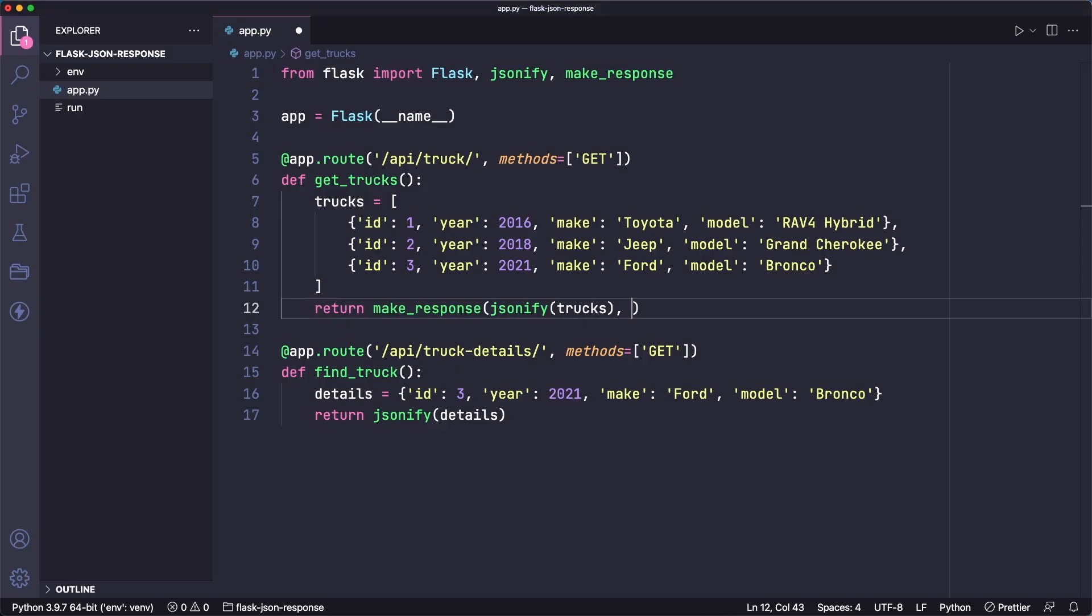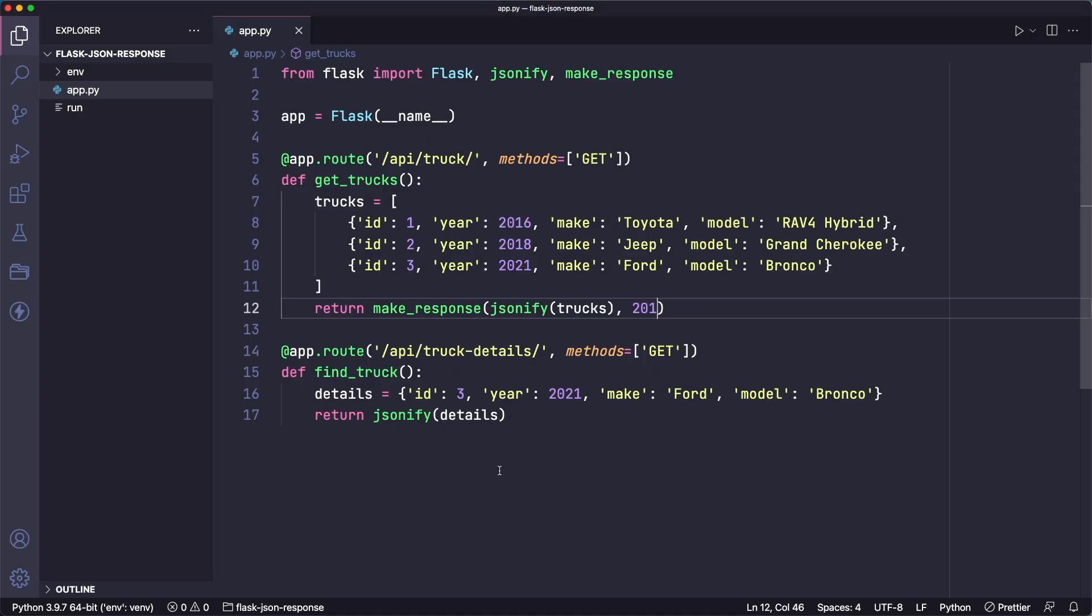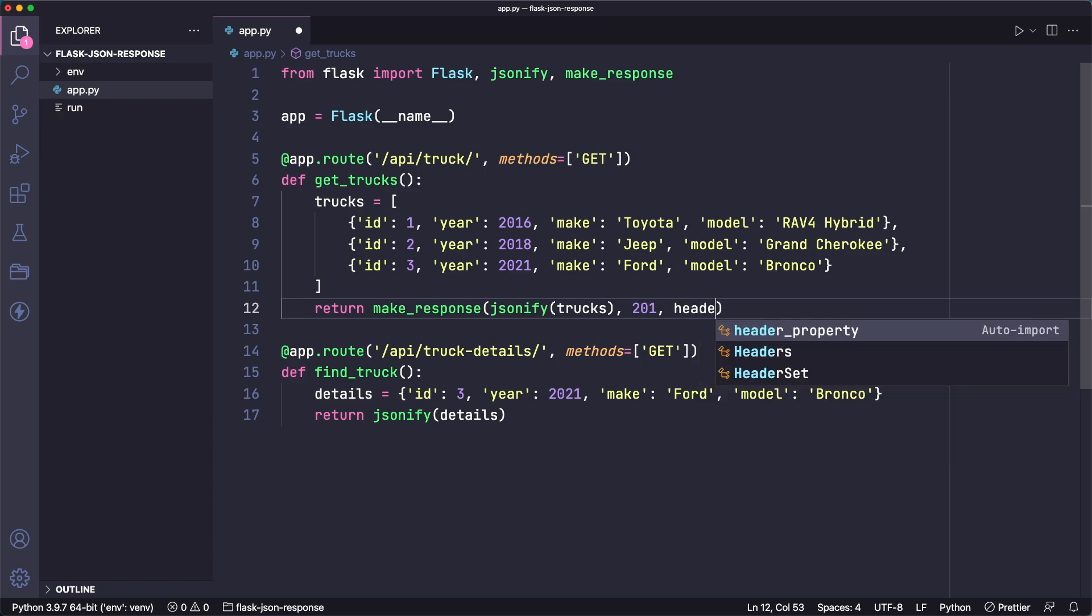Or we can make this 201 if we want that. And it's as simple as that. So using make_response gives us more control over the information sent back with the response. For example, the status code, or we could pass in a headers object here.